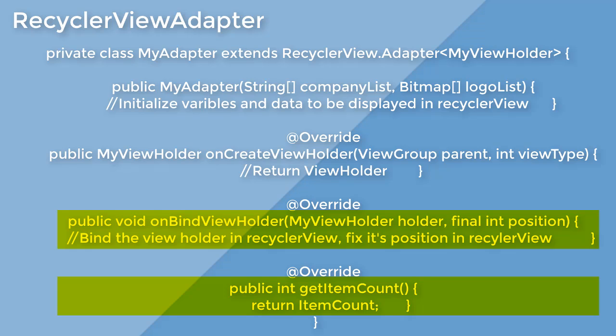What happens on-bind view holder is that the data that you have is filled into the holder. That is, you have a holder that holds your views.